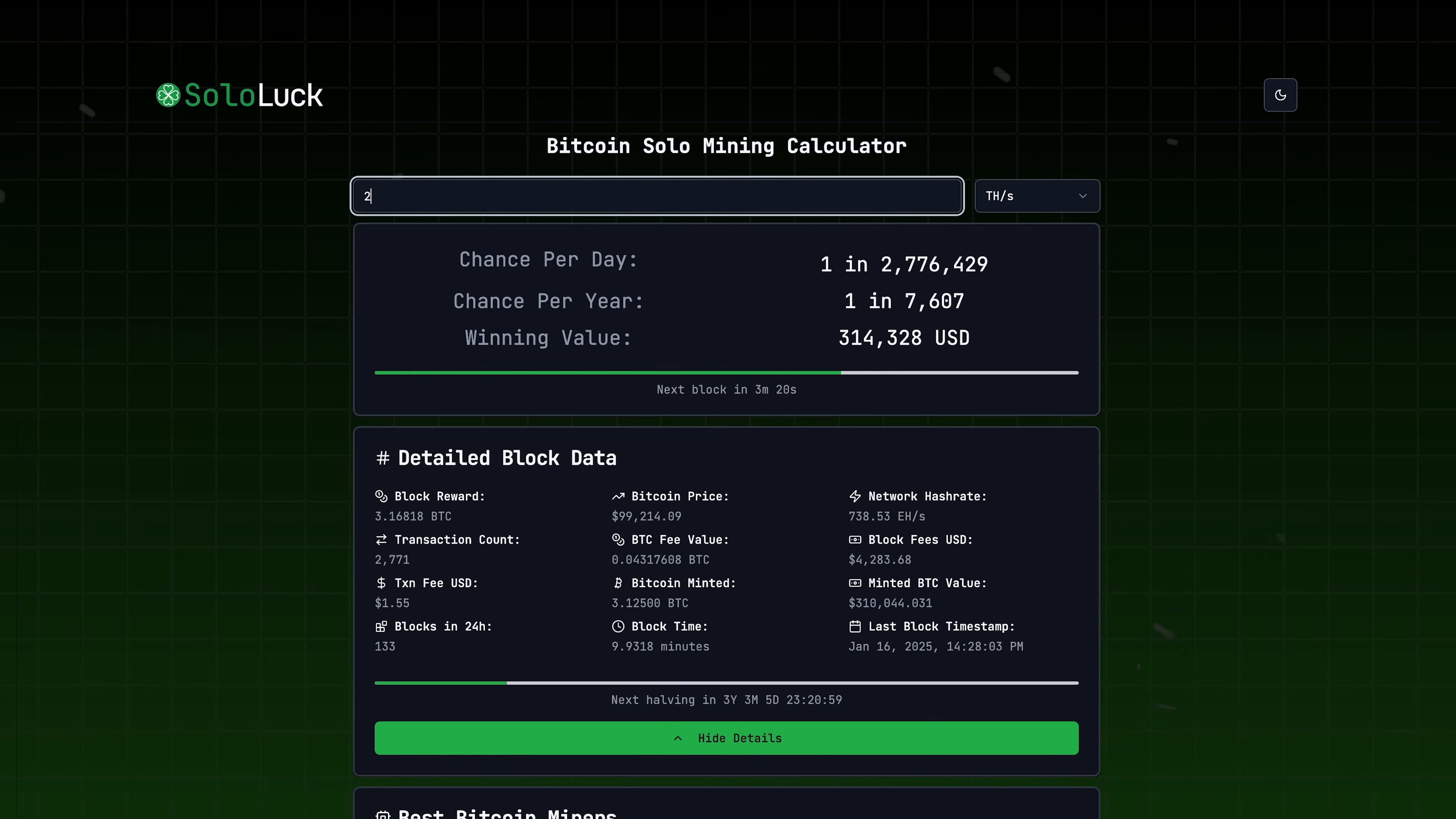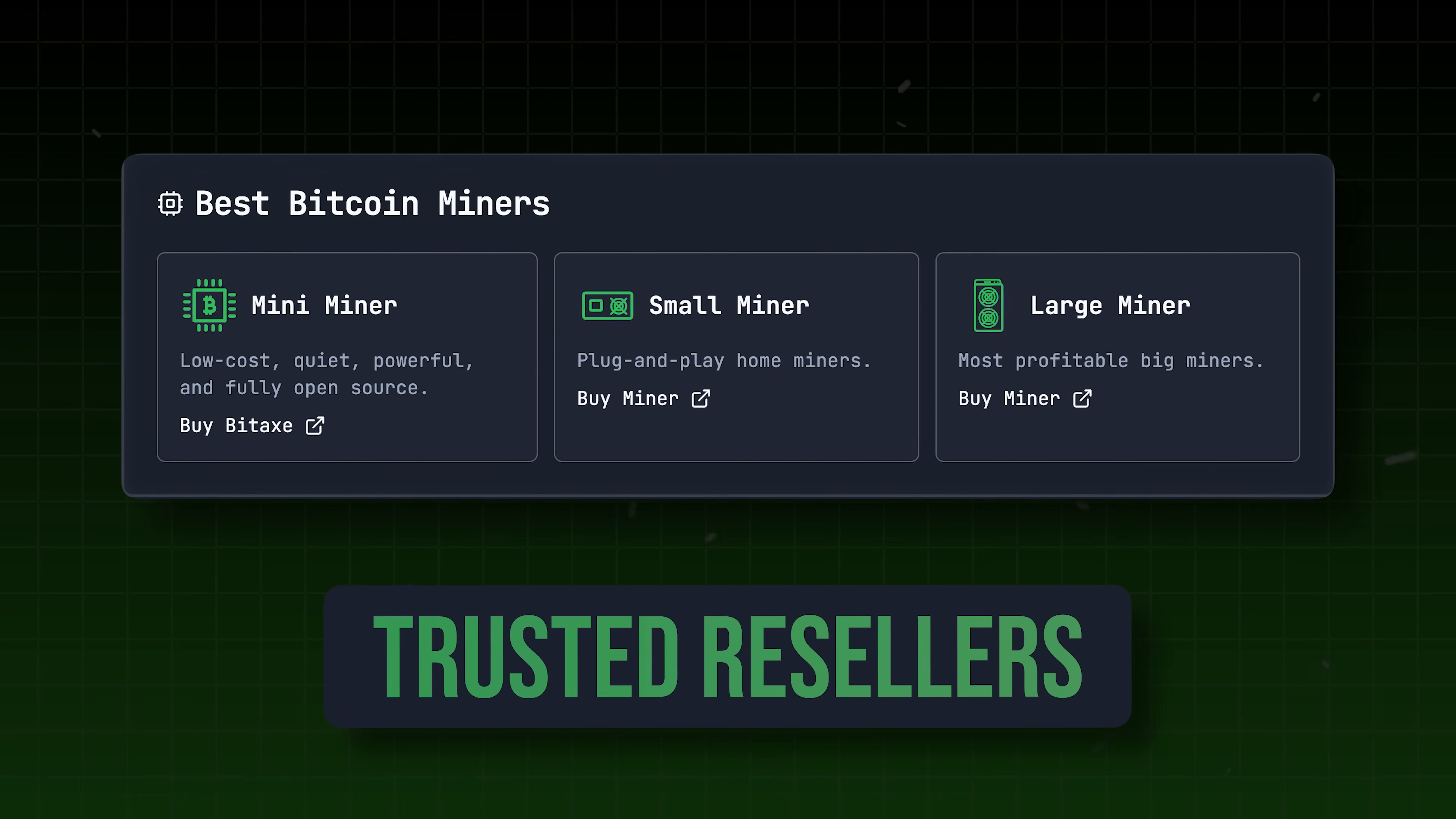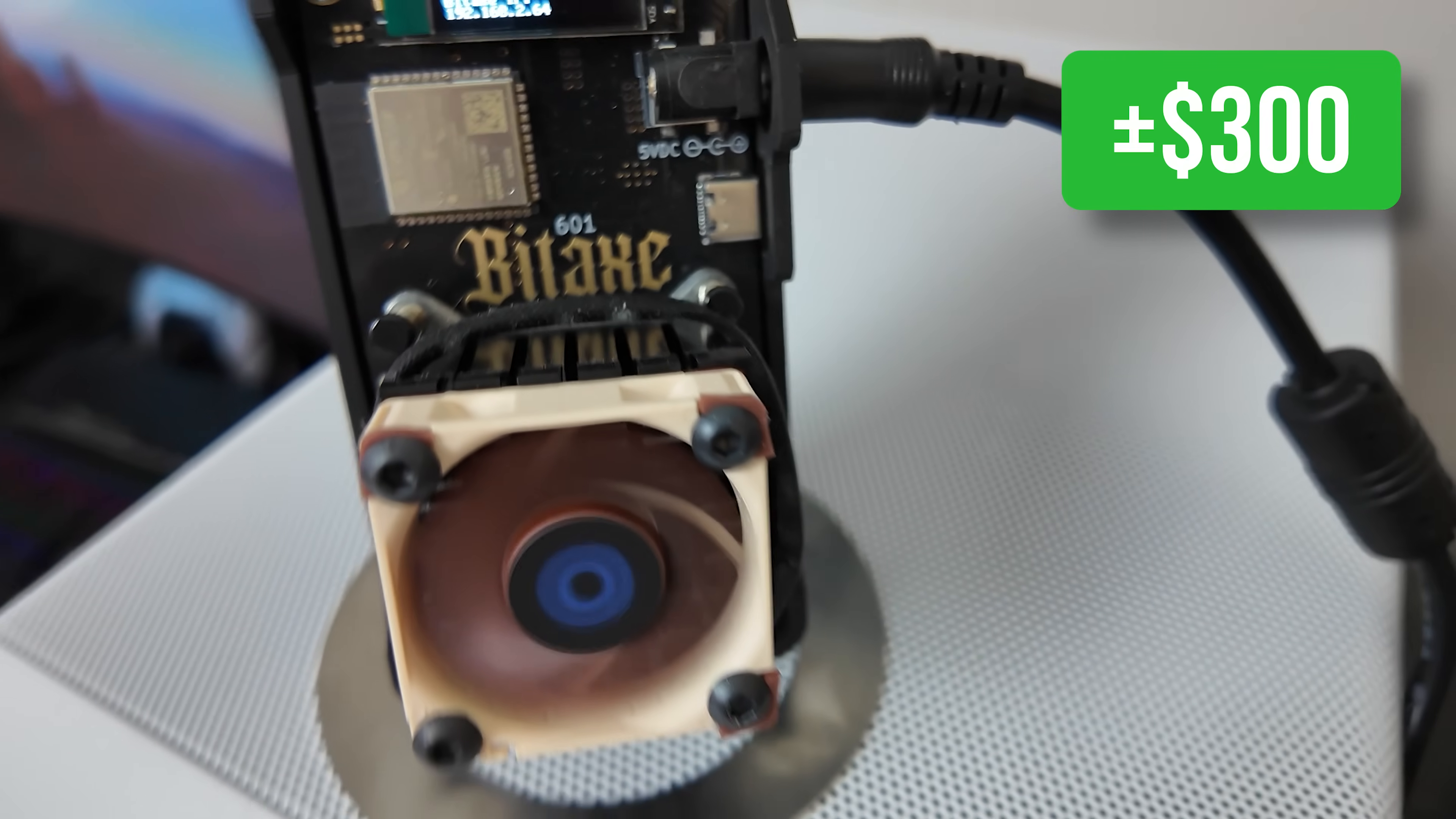So over the last month, we launched SoloLuck, which I'm so proud of. The team killed it on this one. We've been working really hard on it. It's a Bitcoin solo mining calculator. And we try to make it useful, with detailed block data if you want to nerd out or time to the next halving. All kinds of good data. And then we have basic resources on how to source the best miners for this. So I put in 1.1 terahash a second. And that's a BitAx Gamma, not the Super Hex we're looking at. But let's get this into perspective. So the BitAx Gamma, depending on your configuration, let's just call it $300.